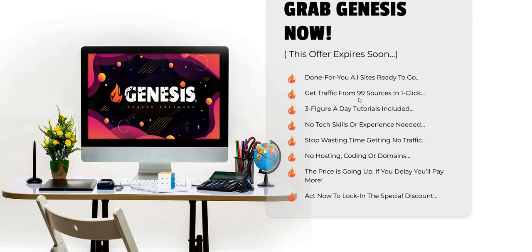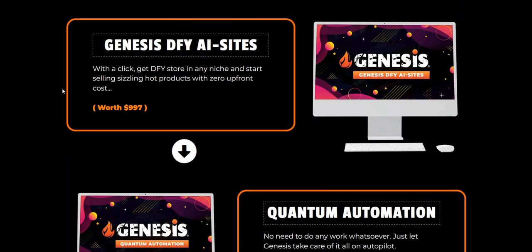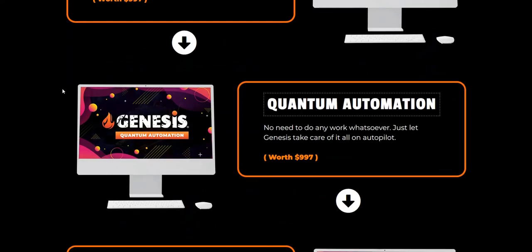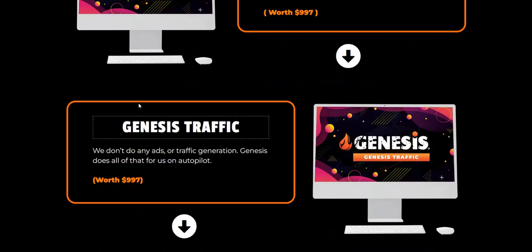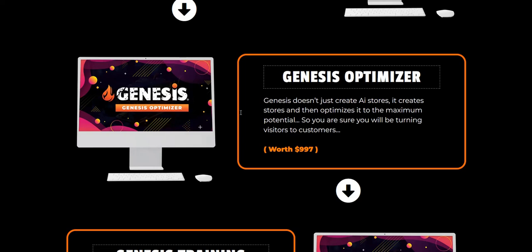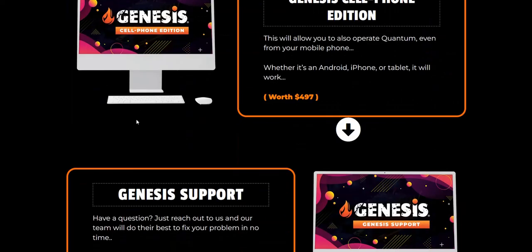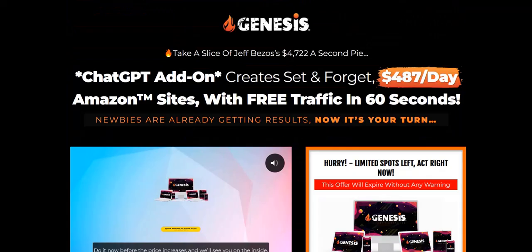Learning step-by-step how to get traffic with content marketing and paid advertising will make this work more than the one-click social media sharing option inside the members' area. To summarize what you get with Genesis: the app itself for creating one-click Amazon AI websites, automation for sharing links to get traffic, an optimizer for maximum conversions, training with specific case studies and step-by-step approaches showing how they've gotten traffic and sales, plus support and mentoring.